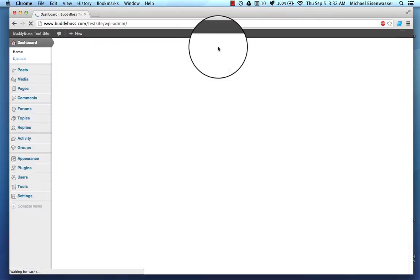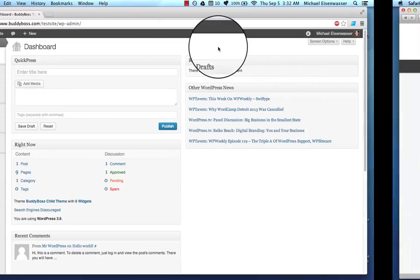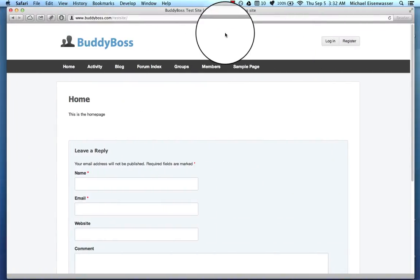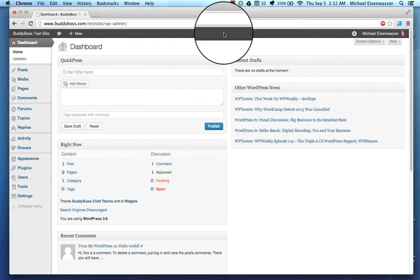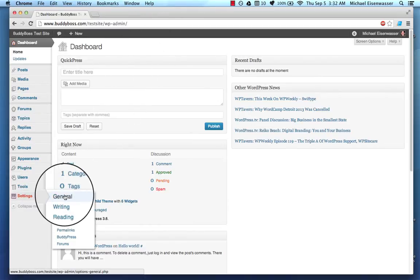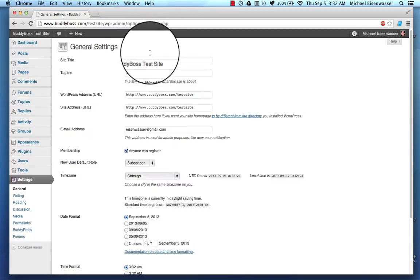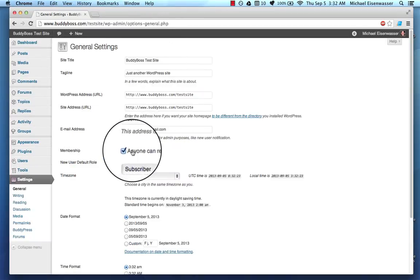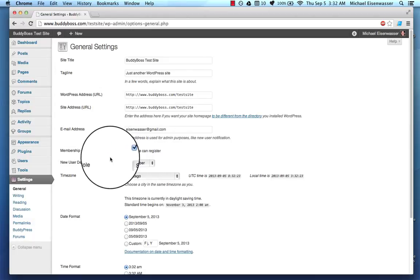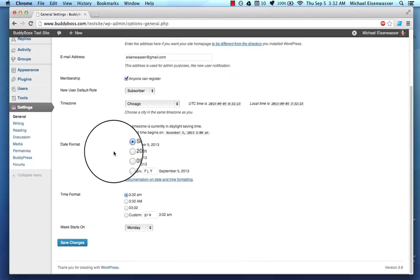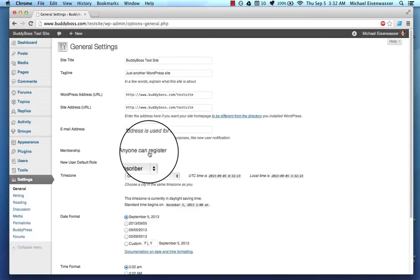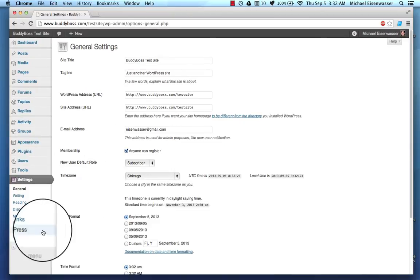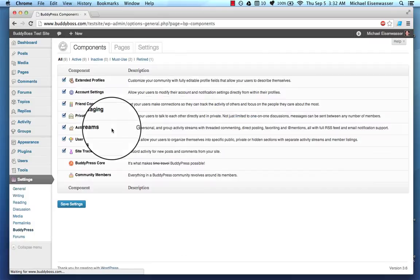So let's start just with some BuddyBoss configuration options. We want to make sure that users can actually register to create accounts within BuddyBoss. So the first thing we're going to do is go into Settings, General, and we're going to make sure this box Anyone Can Register is checked. Now you don't have to do that, but if you want to allow people to register on your site rather than having you manually add users, you need to make sure that's checked.